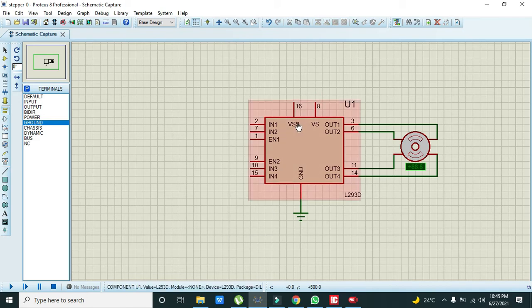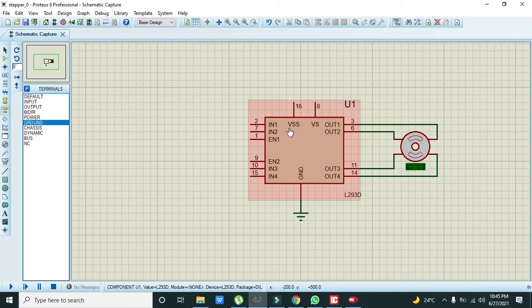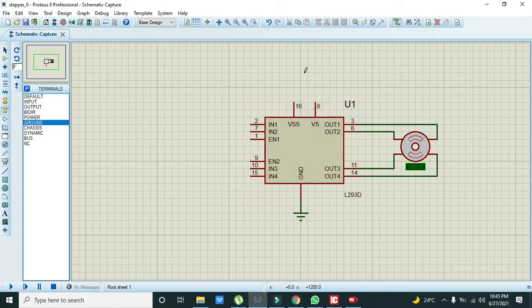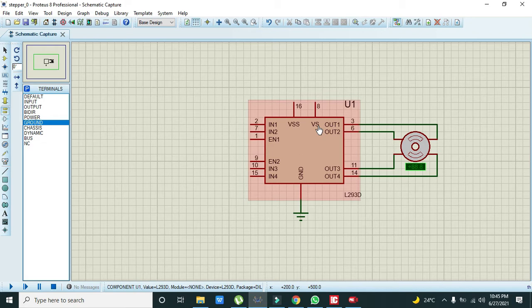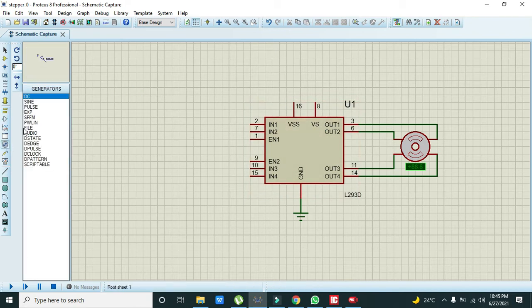Now there are two power pins, that is VSS and VS. VSS must be connected with the 5 volt pin of the 18F452 microcontroller, but VS must be connected with 12 volts because it is the driving voltage for the driver and stepper motor.